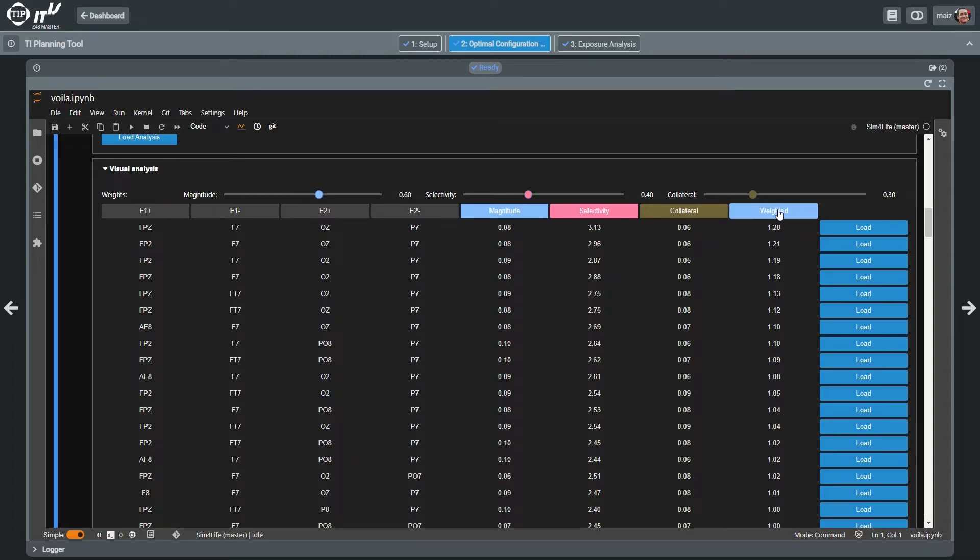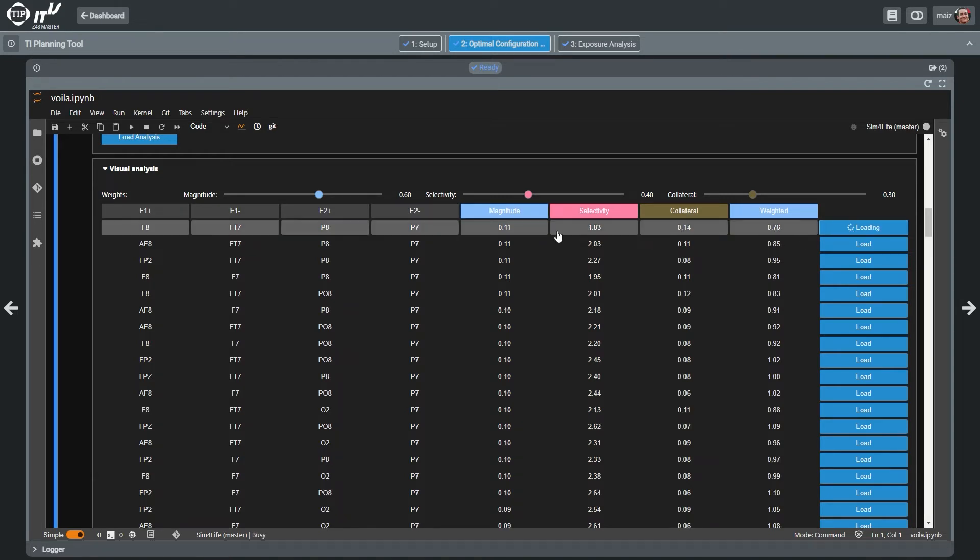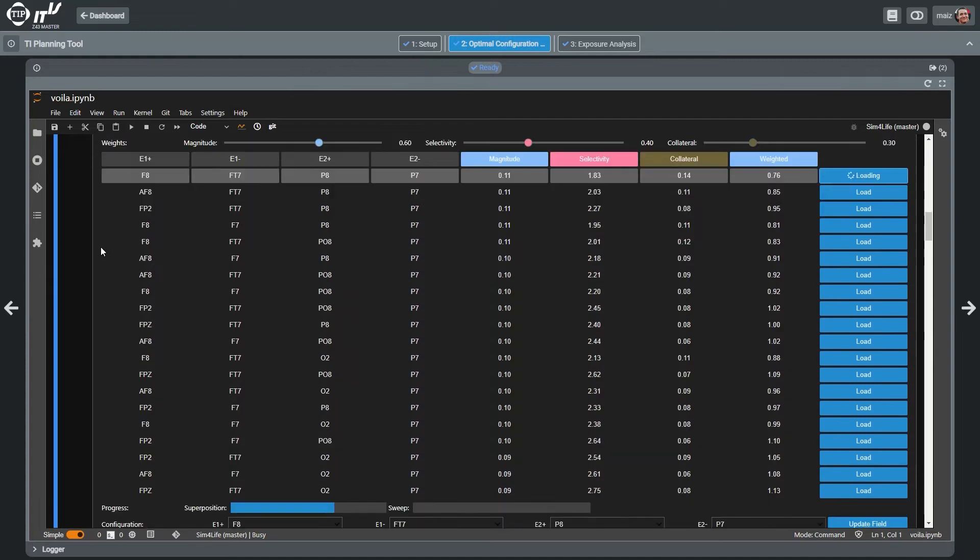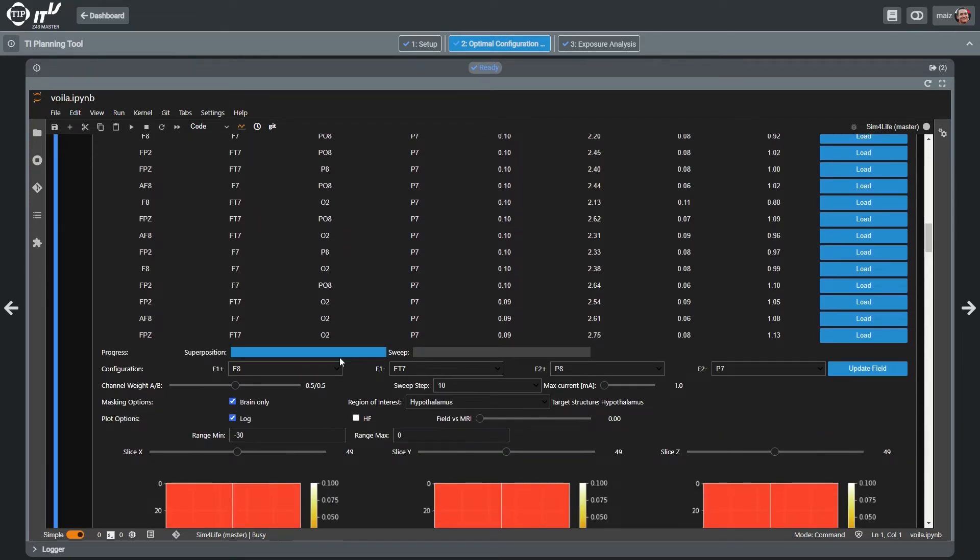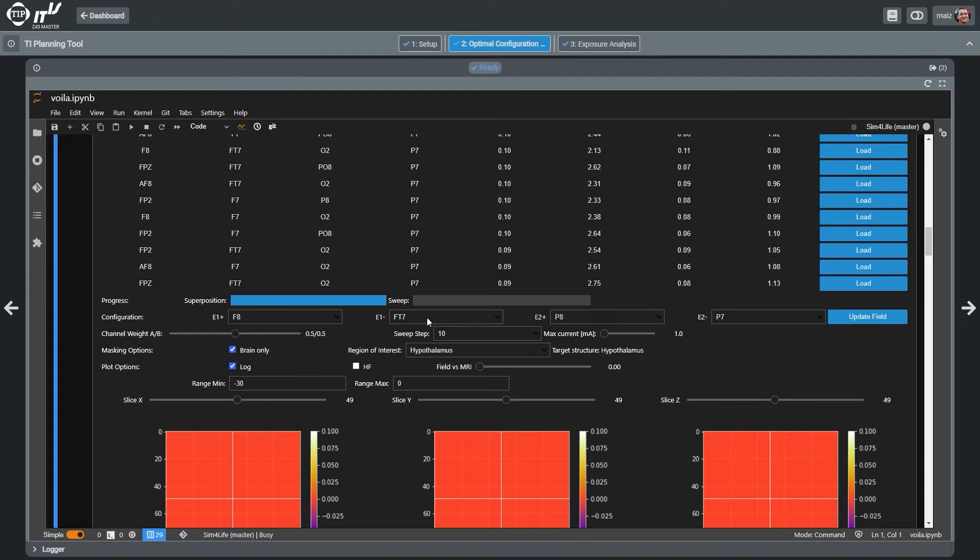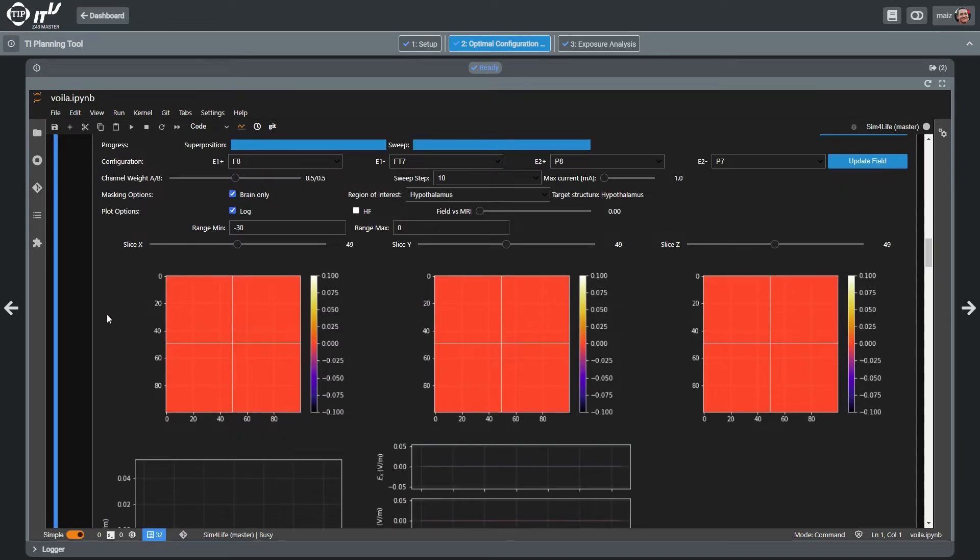These performance metrics are reported in the next step of the planning for each electrode pair combination and they can be sorted based on the weighting attributed to the different metrics. By selecting a configuration, it can be used as a starting point for a visually guided interactive refinement of the exposure strategy.